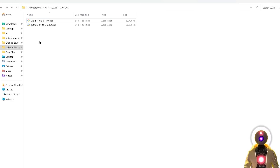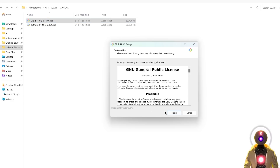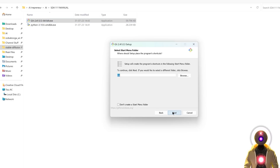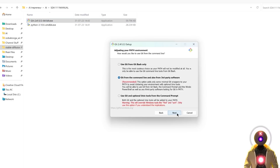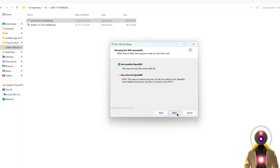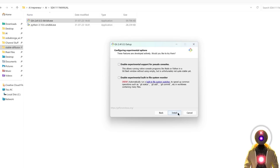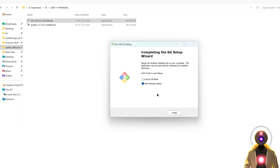Once you've installed Python, you're gonna install Git. Just click Next, click Next again, leave everything else by default, and then click Install and wait until Git is installed.